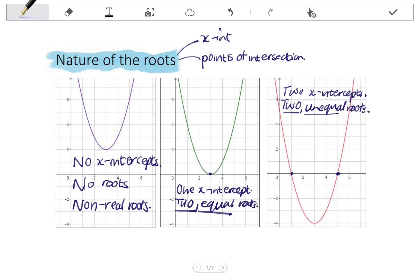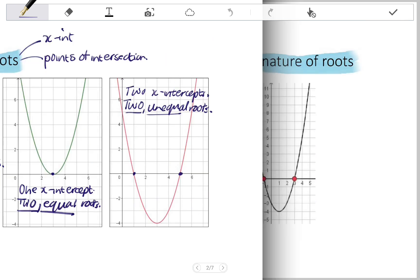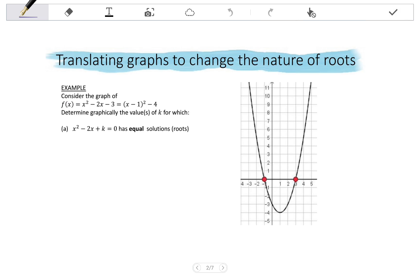Now let's look at a question that requires us to change the nature of roots of a parabola. In this example, consider the graph of f(x) = x²-2x-3, and we are also given the turning point form (x-1)²-4. We can see the graph has x-intercepts at -1 and 3, and the turning point coordinates are (1, -4), which we can know from the graph or from the equation.